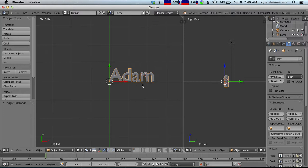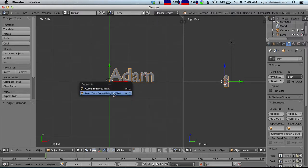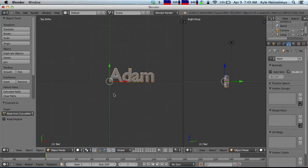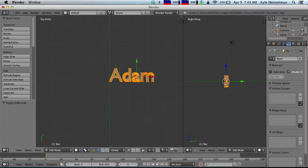Whenever you're done editing your text, you can just hit Alt-C to convert it to a mesh so you can edit it more, you can curve it around, you can do things like that. So once you convert it to a mesh, just hit Tab, and there are your vertices.